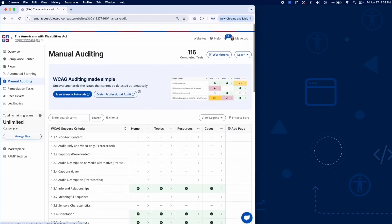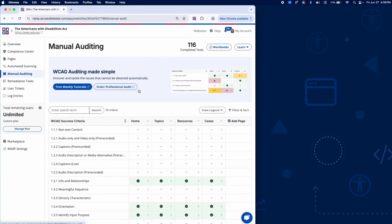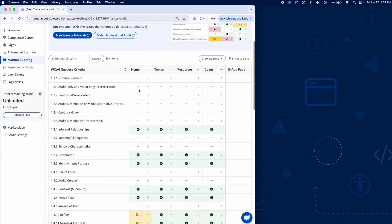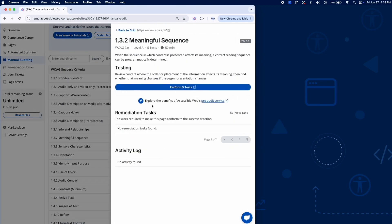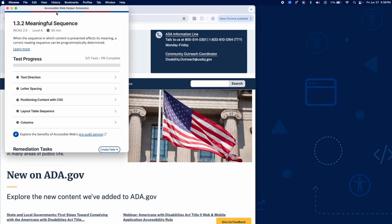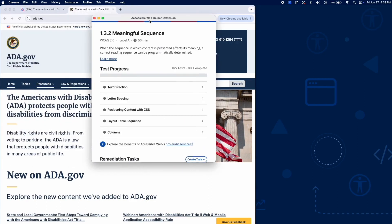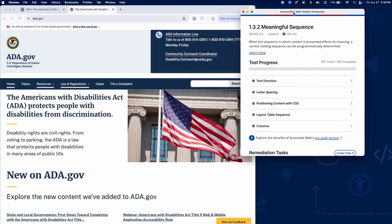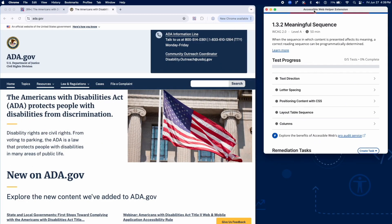Success Criterion 1.3.2 ensures that the reading order and presentation of content remains meaningful regardless of visual styling. RAMP can guide part of this process, but several manual checks are important. Let's go through them.